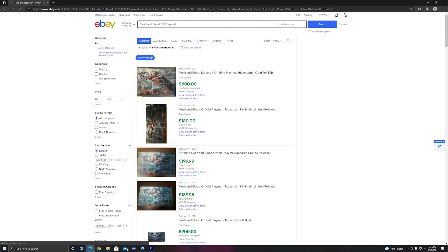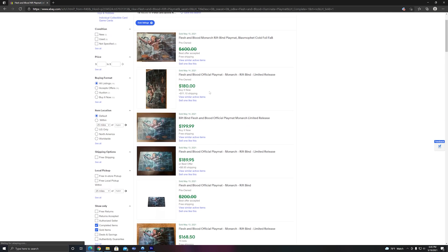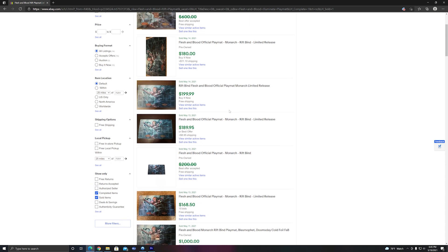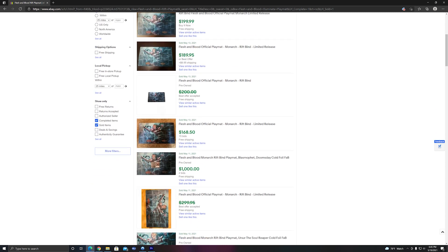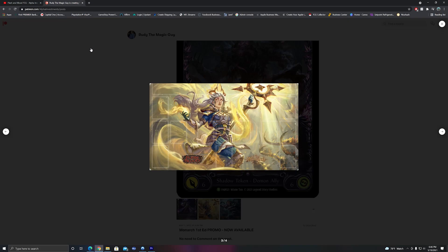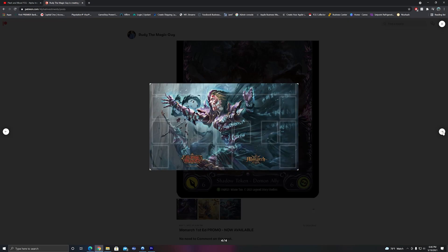So the Rift playmat is currently selling for anywhere between $180 to $200, and same as Illuminate, it is based on a card called Rift Bind, which is a Shadow Runeblade action. However, maybe it's the darker art style that makes this one less desirable. Personally, I enjoy the art on the card and playmat, but since it's not associated with the Waifu Prism, it's worth roughly 30% less, which is pretty significant.